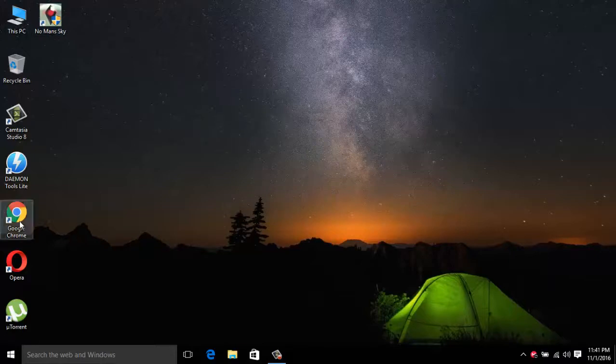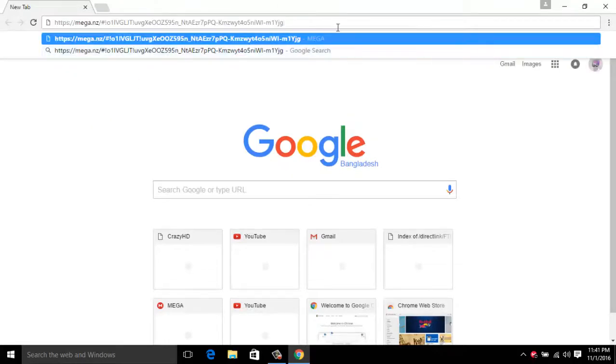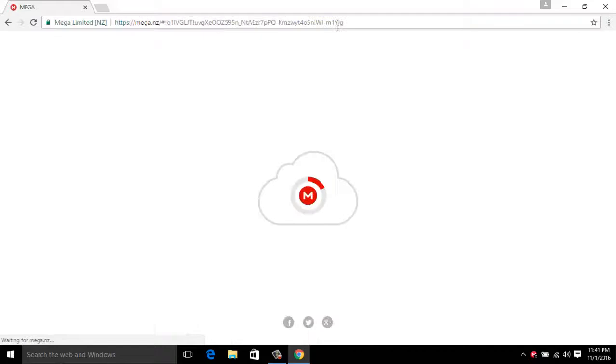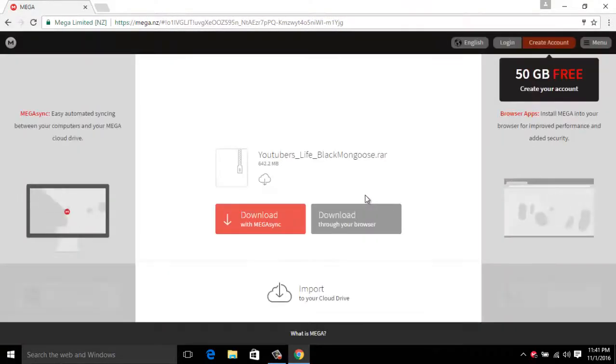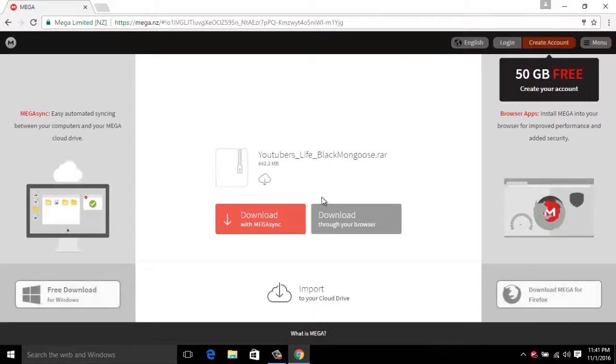So go to your browser, the one that you use, just type in the link. The link will be in the description. This game is already preset up so you don't need to set it up, just download it.